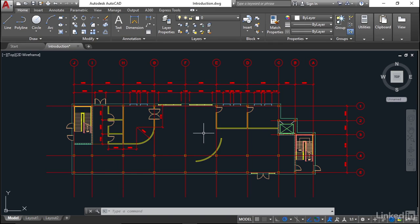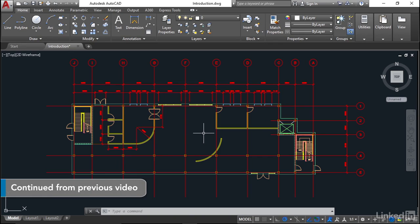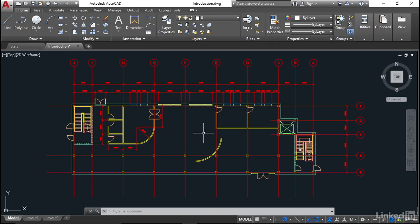When you're working in this AutoCAD essential training course, the exercise files are available for download from the website. As you work through each of the videos, I will guide you as to which exercise file you should use for that particular video.